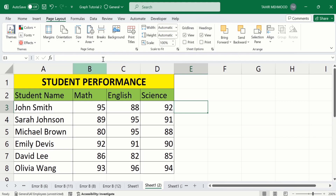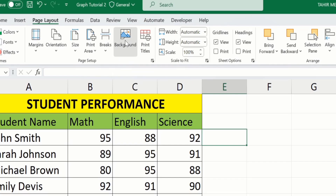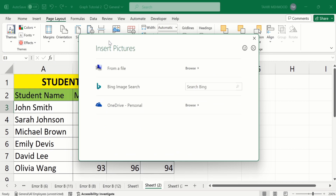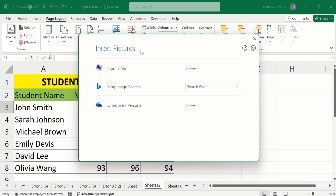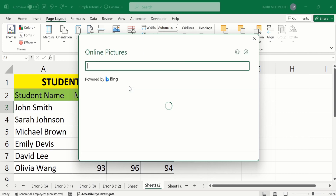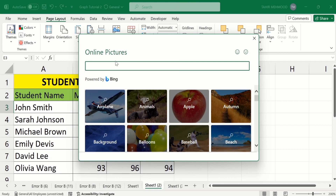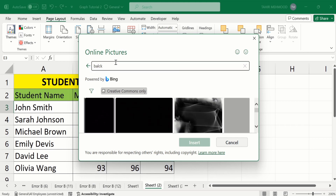Simply go to the Page Layout option. In Page Layout you will find an option of Background — select this one. From here you will find different options to insert a picture. I will select Bing Image Search and search for black color — I will type 'black' and press Enter. You will find different pictures.